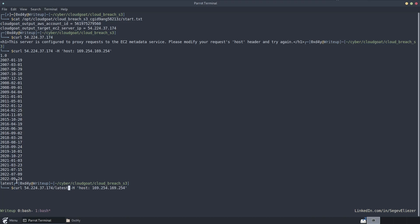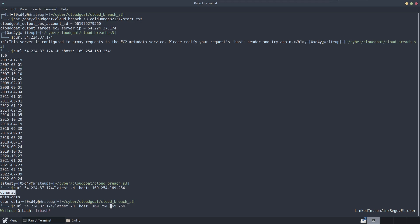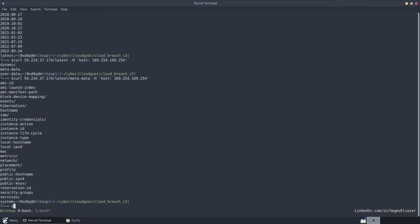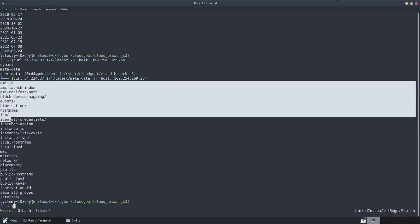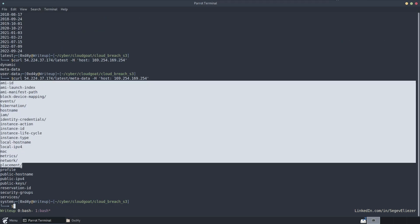So if we do curl slash latest, which is the latest endpoint in the metadata service, we can see that there's metadata, user data, and just dynamic data. But we want the metadata.